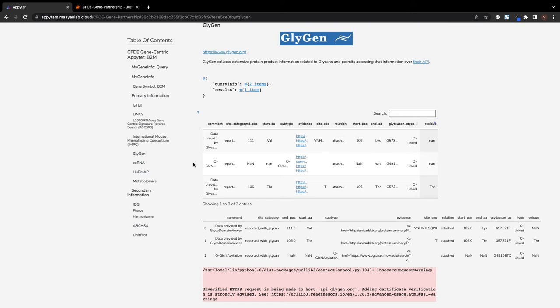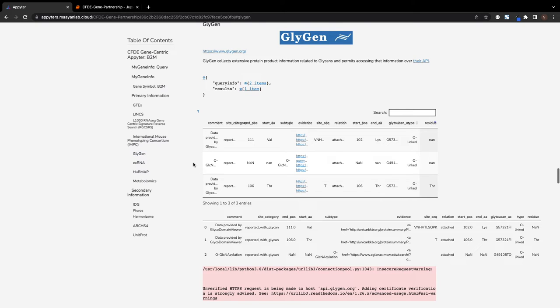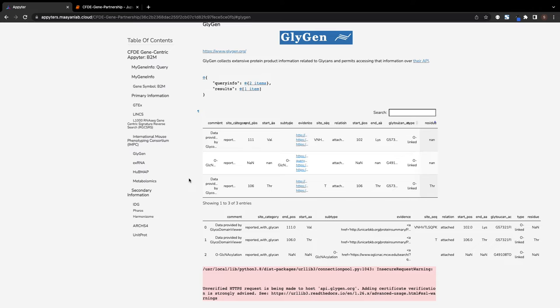Additionally, the Glygen API provides glycosylation data for the gene from a database containing glycoscience-related knowledge retrieved from multiple literature and website sources.